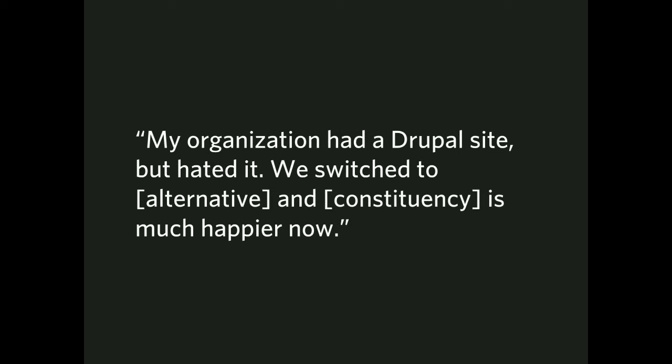My organization had a Drupal site, but we hated it. We switched to fill-in-the-blank alternative, and fill-in-the-blank constituency is much happier now. I'm sure everybody's experienced something like this before. Drupal may be a technical choice, but it's not a good or sound business choice, and other people are happier by moving away from it.